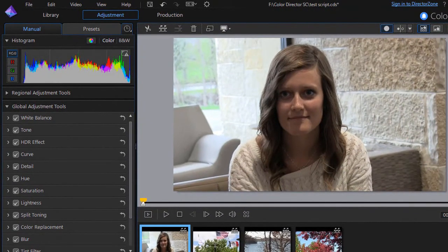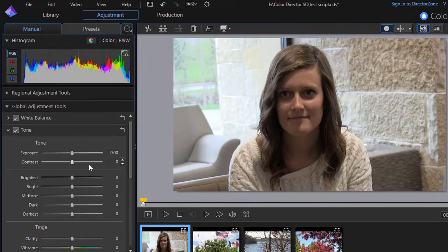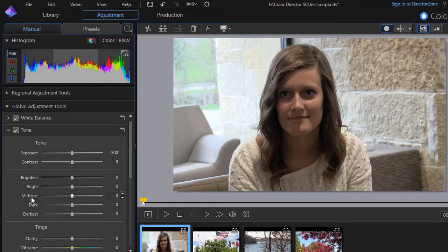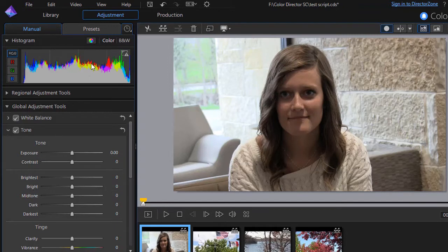And if I click on my tone controls you see down here we have brightest, bright, mid-tone, dark, and darkest. And if I highlight these you see each of them grayed out a little bit in my histogram.